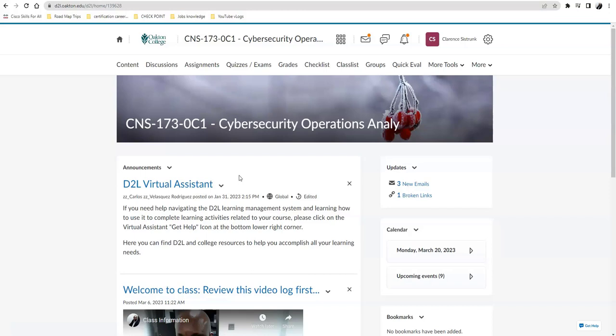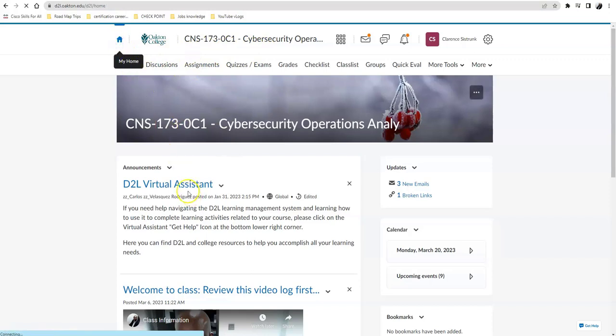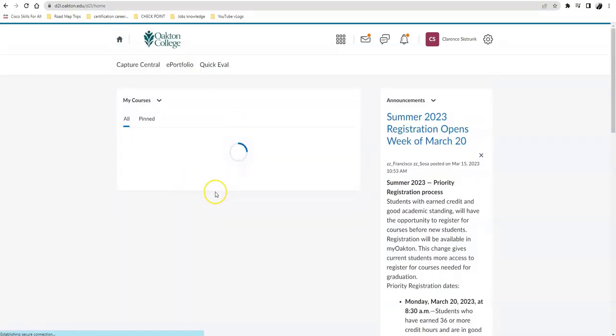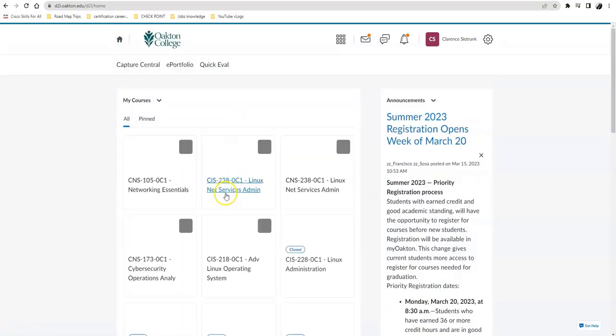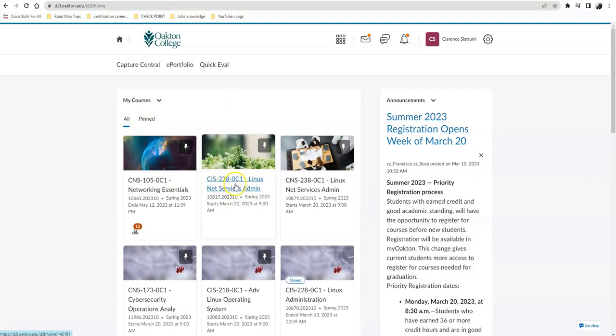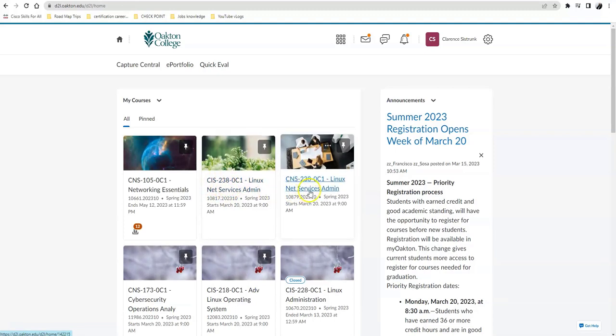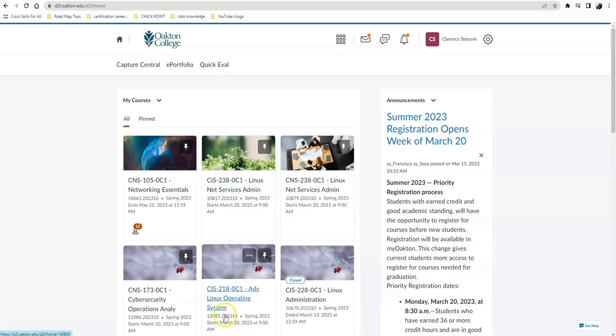Now, that syllabus quiz, whether it's in CyberOps, or it's in any one of these other classes, CIS 238 or CNS 238 or CIS 218, that syllabus quiz pretty much tells me what you know about the class. Now, here's the catch all to the syllabus quiz.